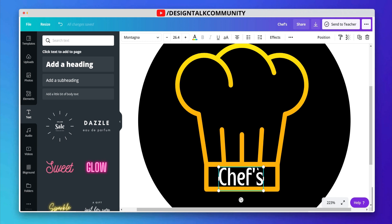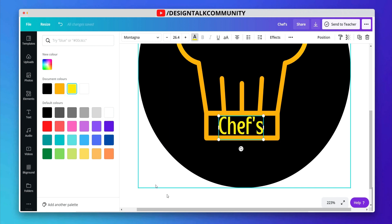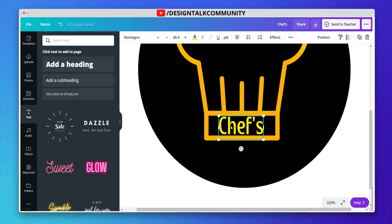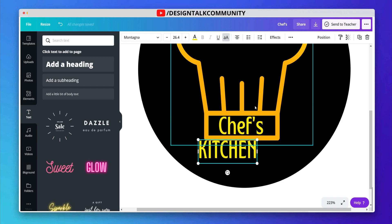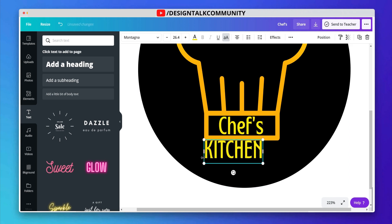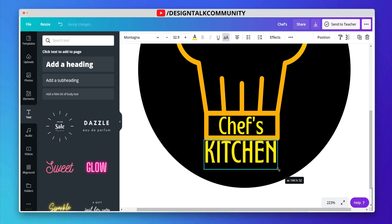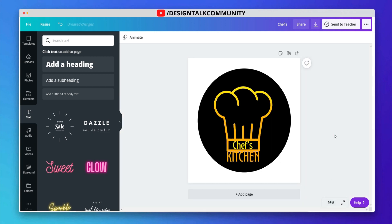You can adjust the size of the text and change the color also. Now the logo is ready.